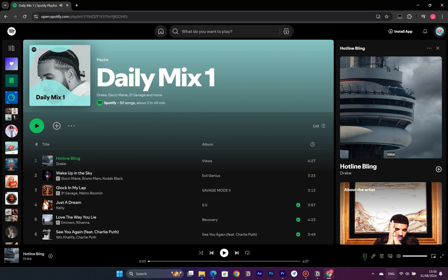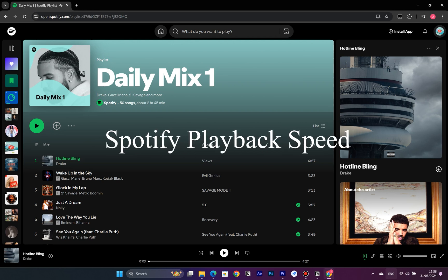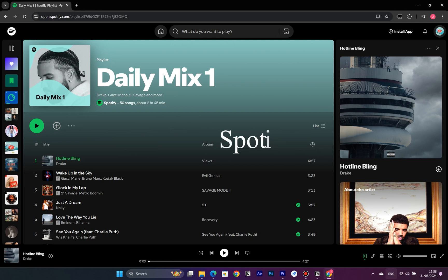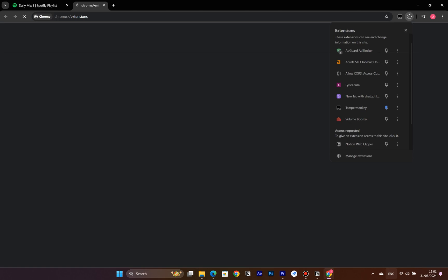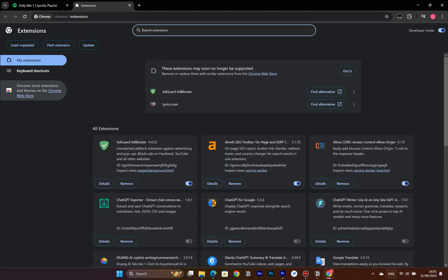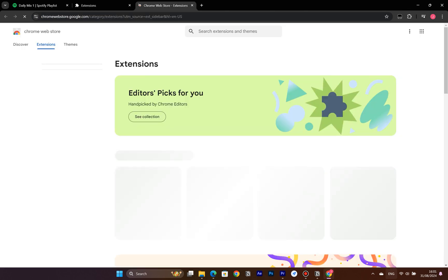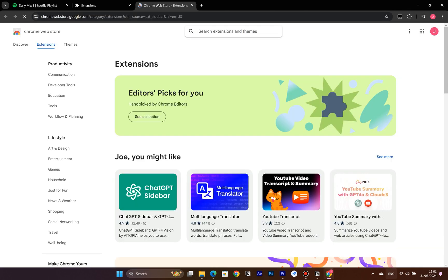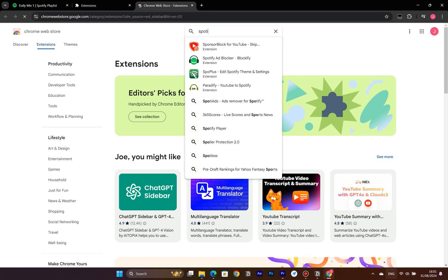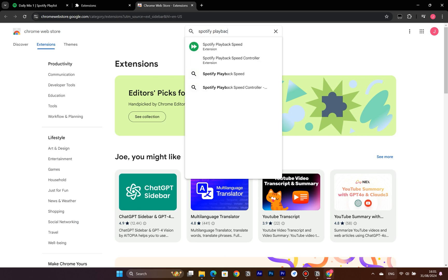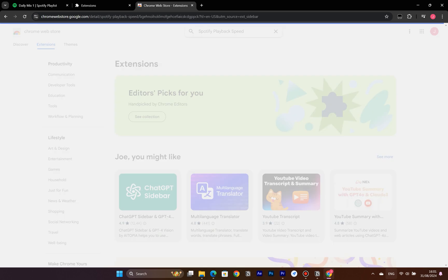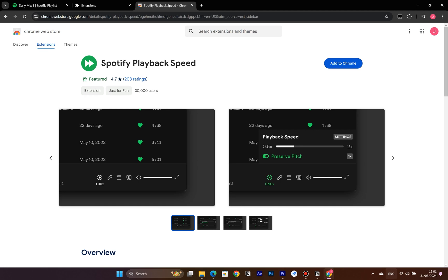First up is an extension specifically designed to change the streaming speed on Spotify's web player, called Spotify Playback Speed. Head over to the Chrome Web Store and search for Spotify Playback Speed in the search bar. Then install this extension to your Chrome browser.